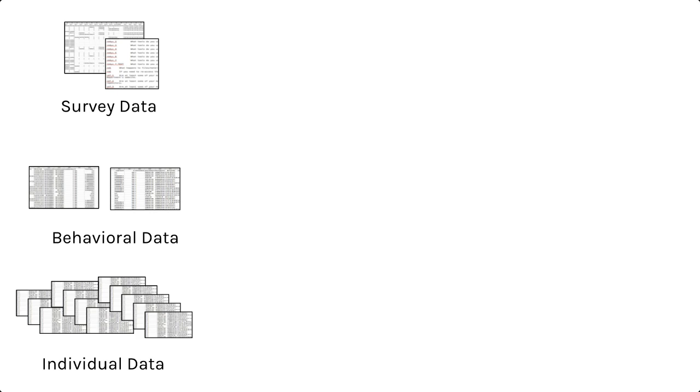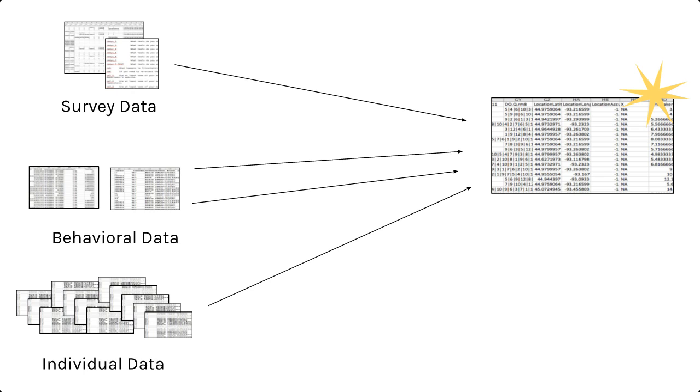And you may have individual data from each participant, perhaps from collecting other measures such as eye tracking or physiological responses such as heart rate. Your goal is to combine all of these different data sets into a single data set to analyze.